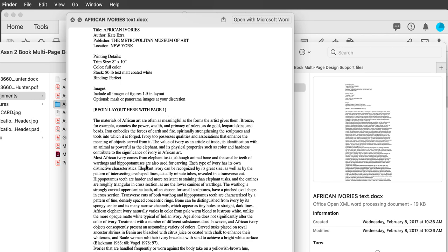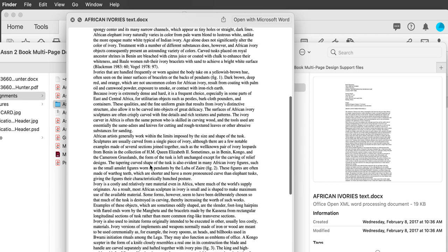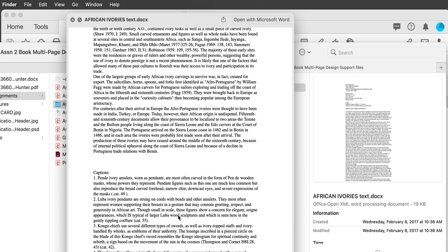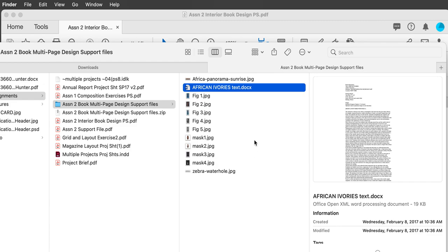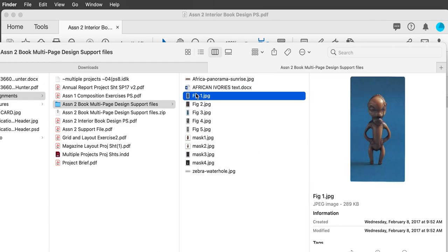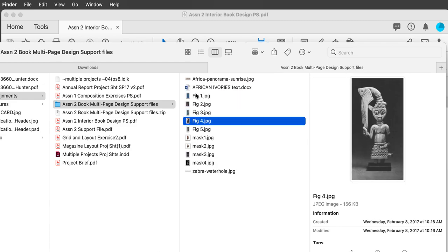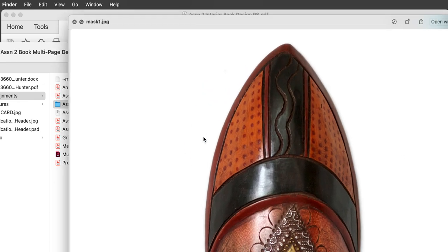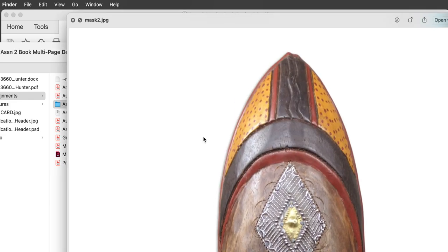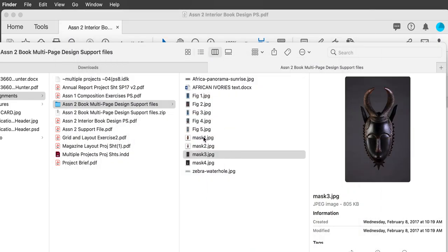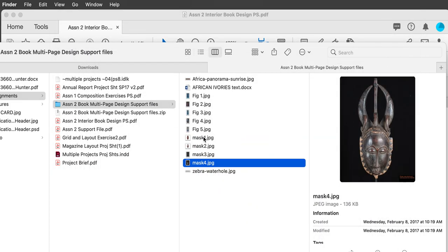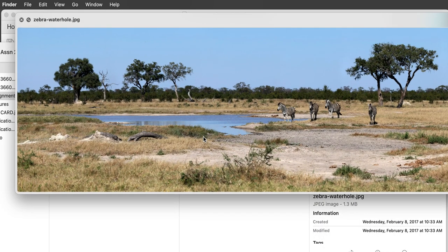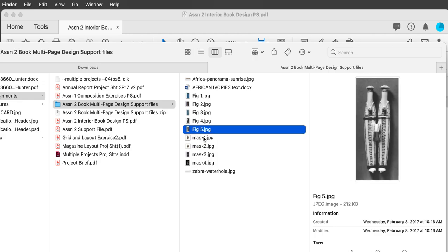Read through this and figure out what typeface to use — you need to include captions as well. Figures one through five are necessary; these panoramic masks are optional. They're kind of lovely masks, and some of them are quite large. You will need to do some Photoshop work on these because some are black and white — they're all a little bit different and don't go together well.